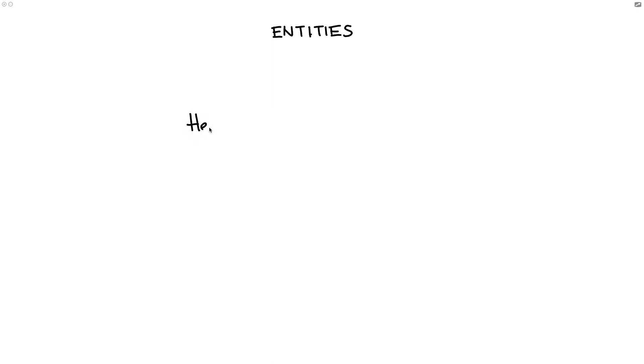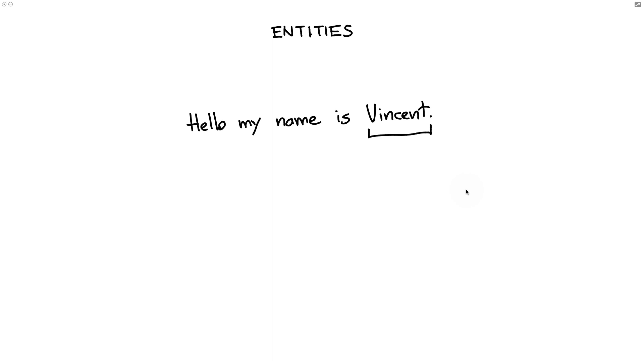When our user says something like, hello my name is Vincent, then a very common use case might be that we want to have a machine learning system pick up the word Vincent here as an entity. The idea is that this is a person's name which we want to detect so we can use it later.